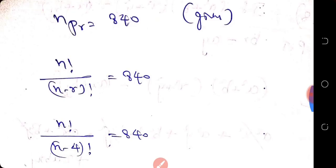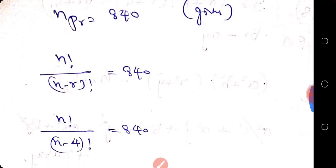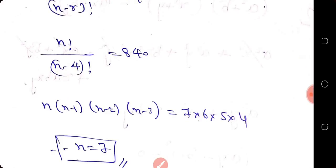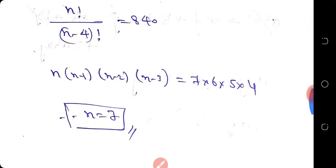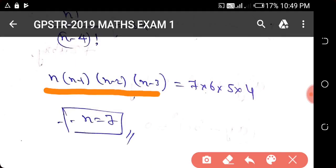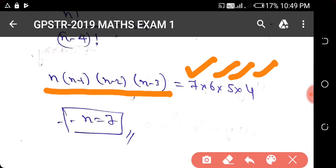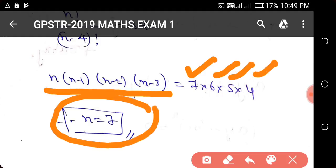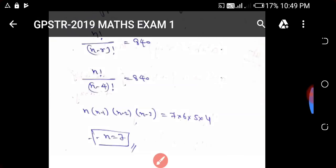nPr is equal to 840, and r is equal to 4. Substituting, we get n factorial divided by (n minus 4) factorial, which gives n into (n minus 1) into (n minus 2) into (n minus 3). Working through the values 7, 6, 5, 4, we find n is equal to 7. So this is the solution to this problem.